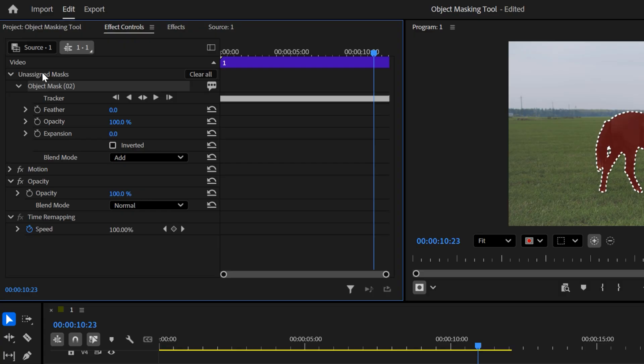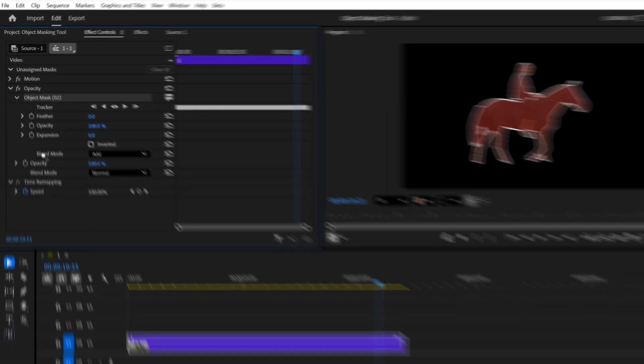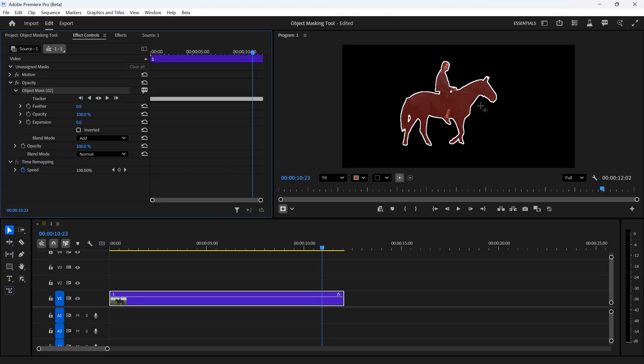As you can see, the mask shows up under the unassigned masks tab. If you want to remove the background, just drag the mask under the opacity tab. Here, you can also modify the selection if you want.